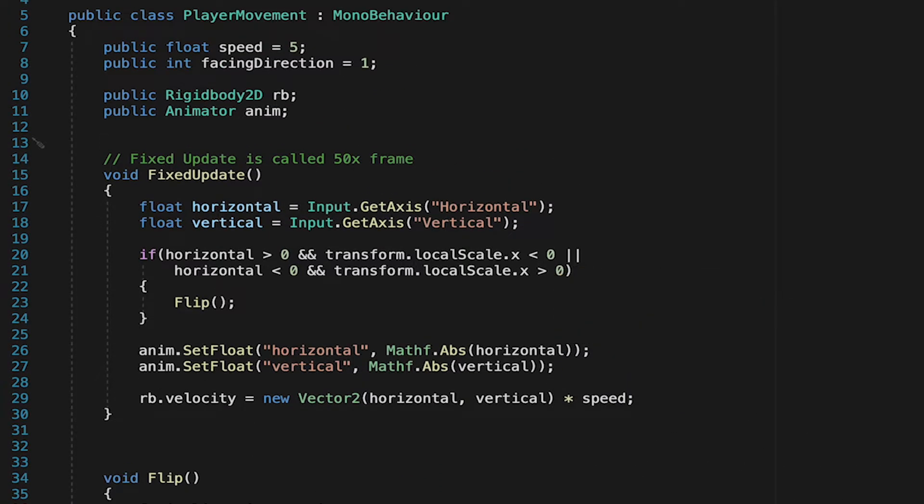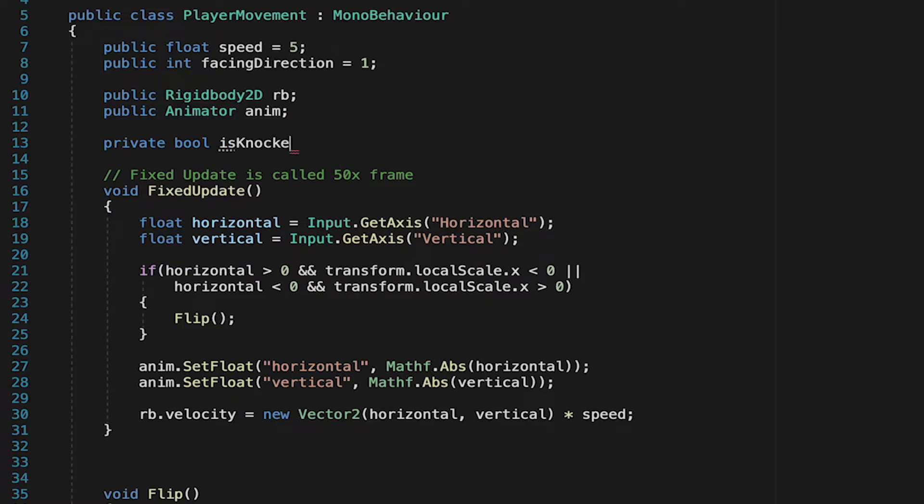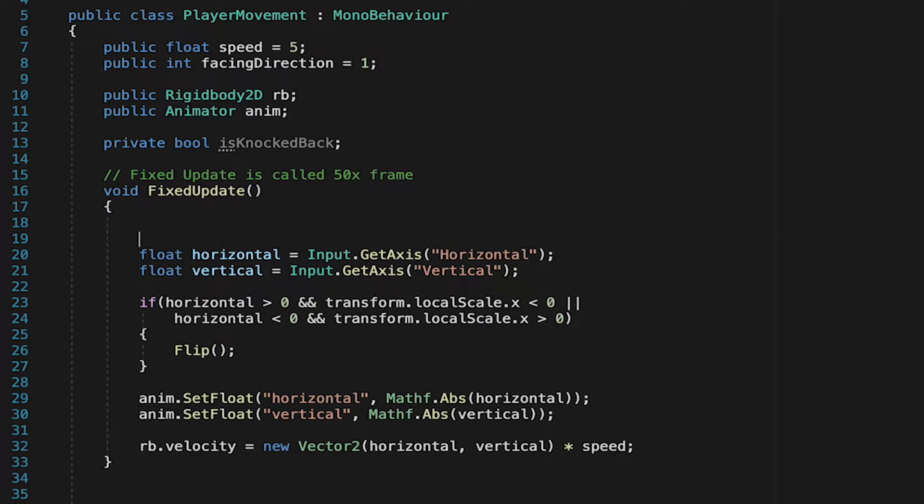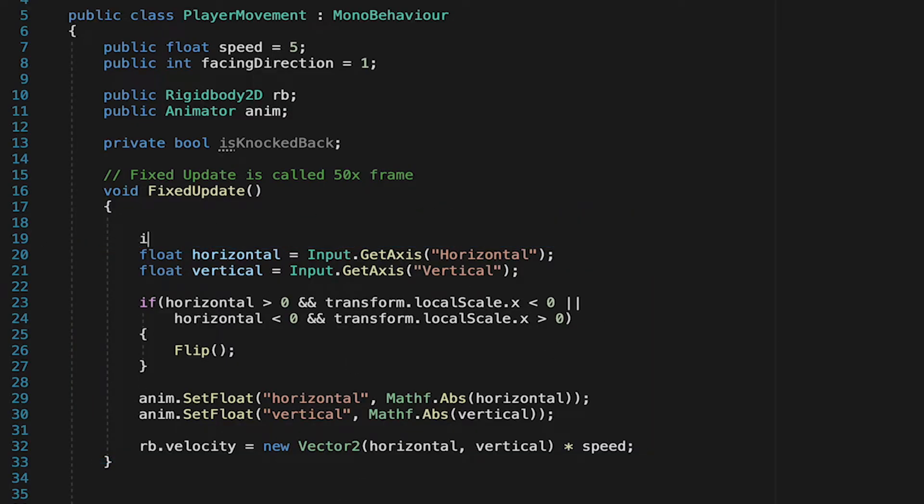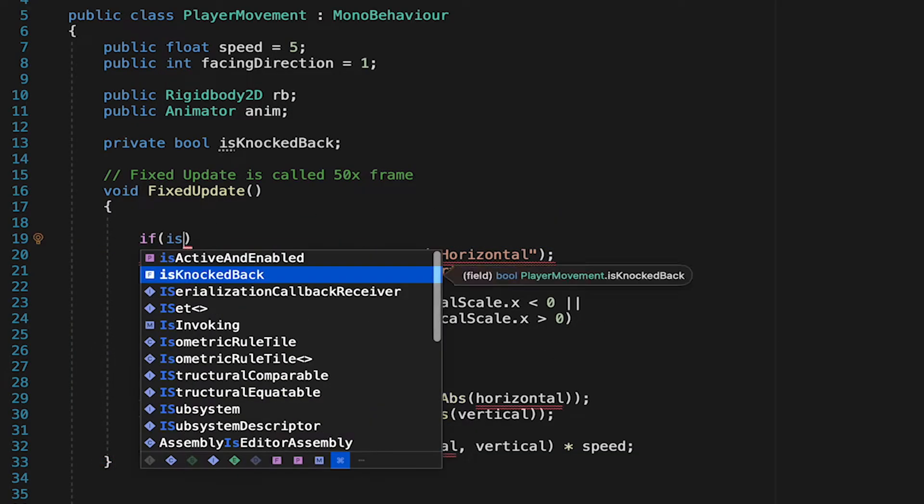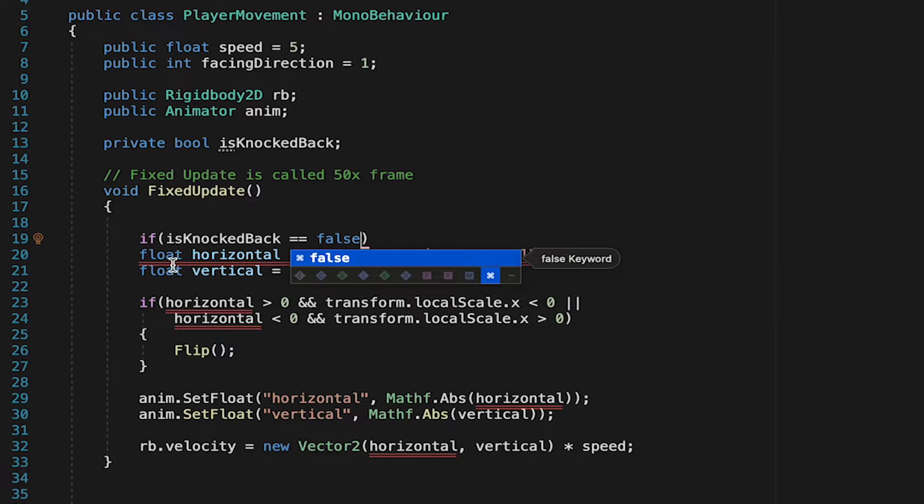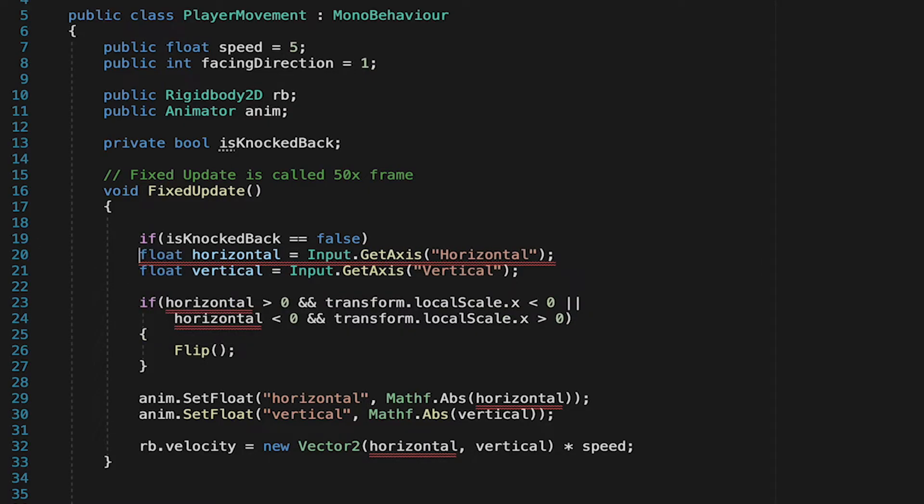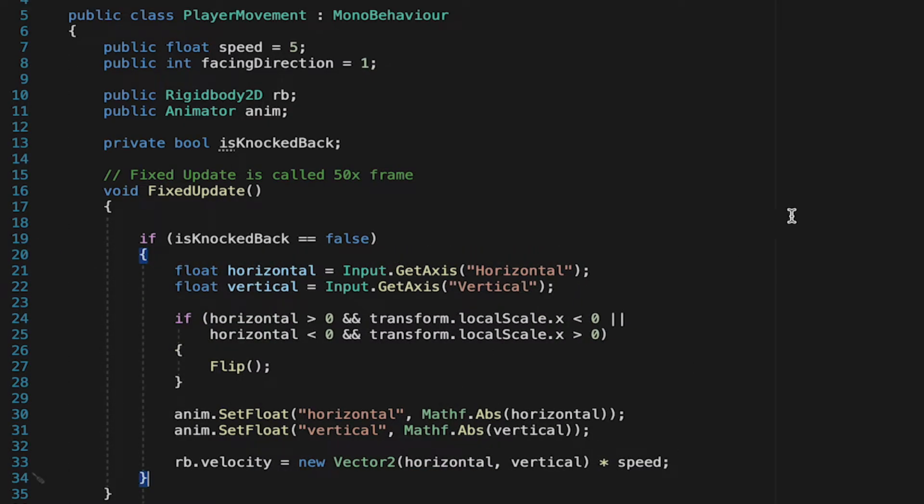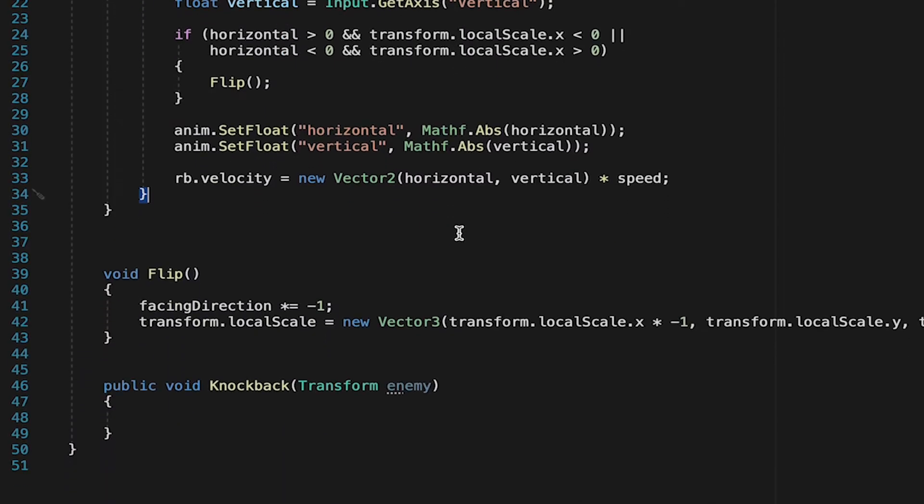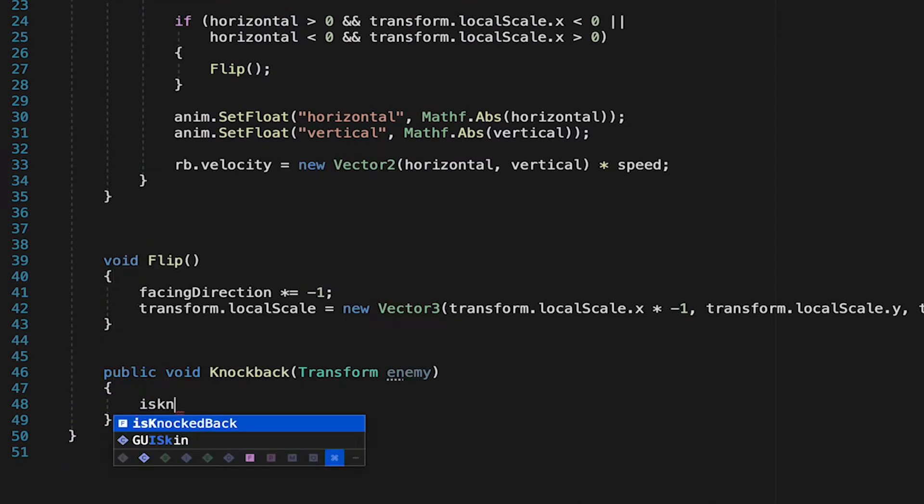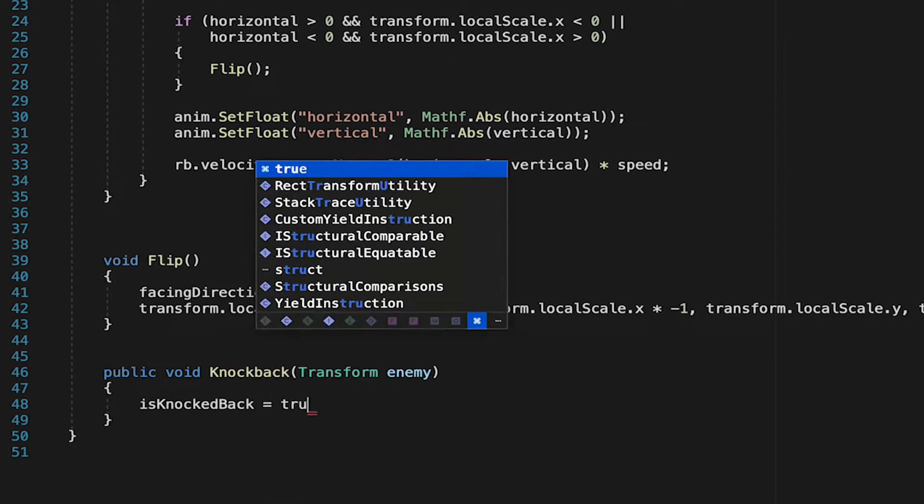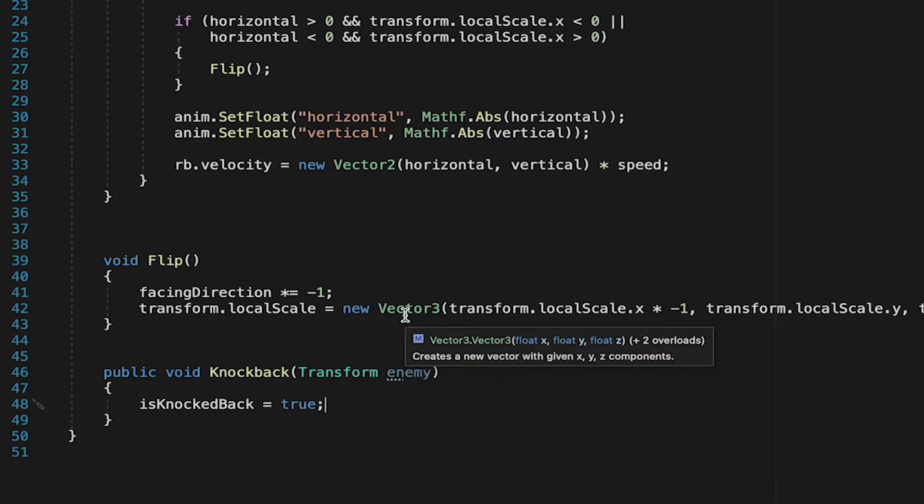So let's head up to the top where we can create a private bool called isKnockedBack. Then in our update method, we'll take all of this logic that controls our inputs and movement, and we'll just say that it only happens if isKnockedBack equals false. We'll then just put that into brackets. Now later on, we'll make this much cleaner and refactor it a little bit with some states, but that's coming up later, and for now we're just going to do it this way. So now all we need to do to take control away from the player is simply say isKnockedBack equals true.